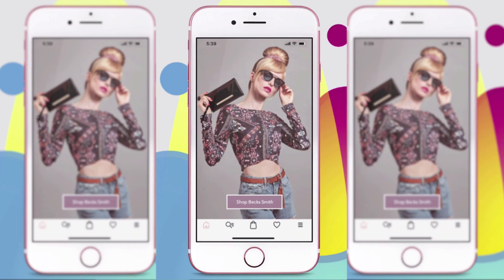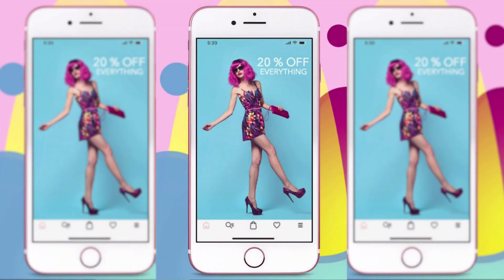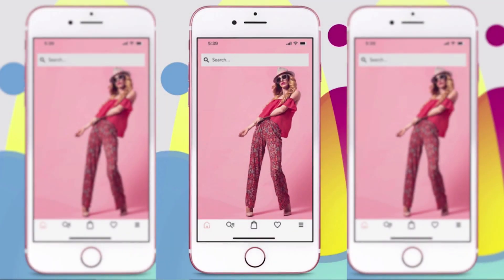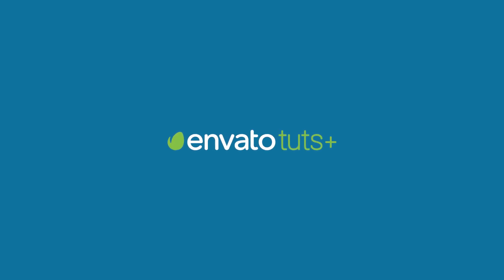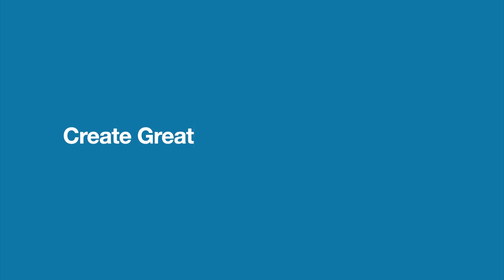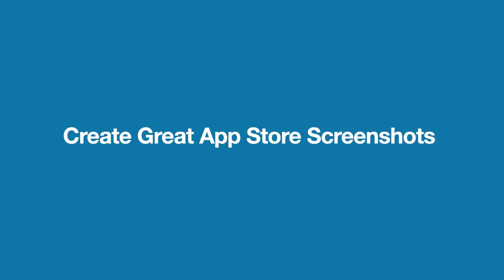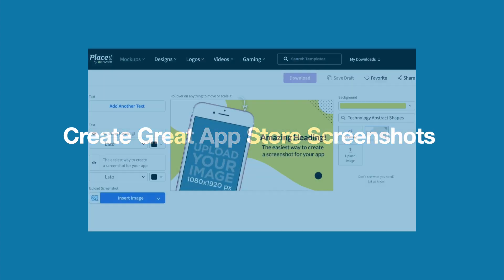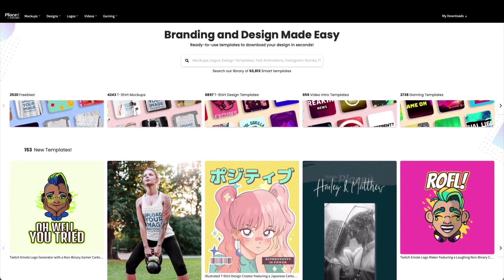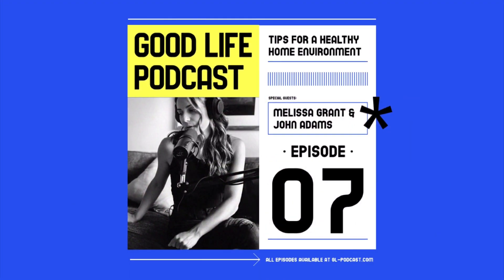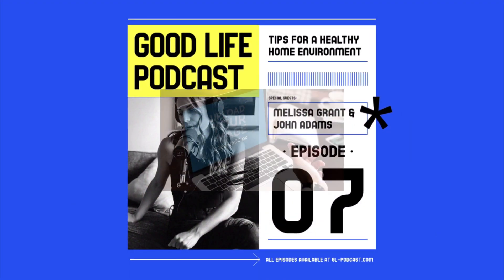If you want to publish a new app, you're going to need terrific App Store screenshots that will attract potential users and make them want to download your app. I'm Nona Blackman for Envato Tuts Plus, and in this video, I'll show you how to create great App Store screenshots easily using the App Store Screenshot Generator from Placeit. Placeit is an online design generator that makes professional branding, promotion, and marketing tools accessible to everyone.